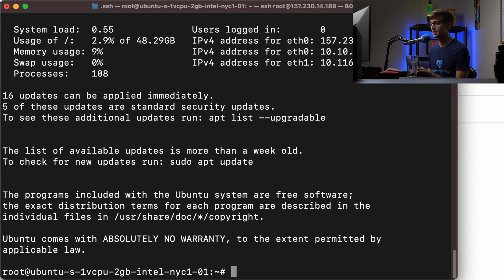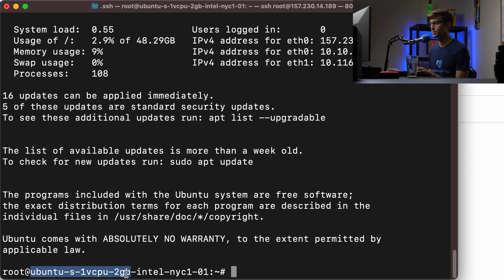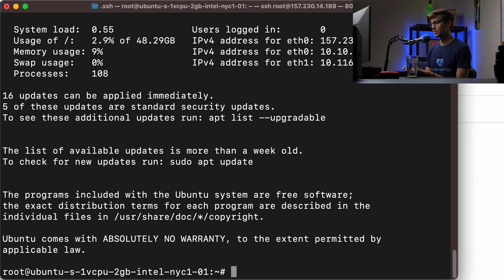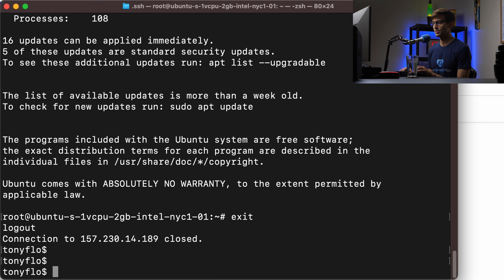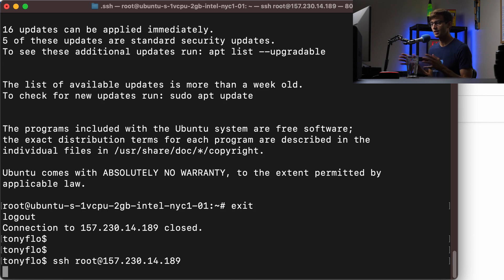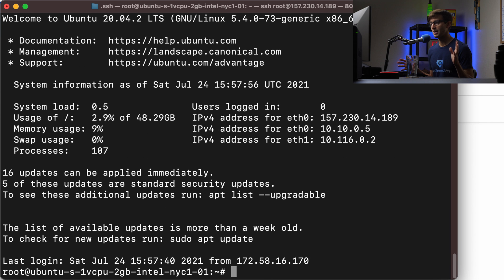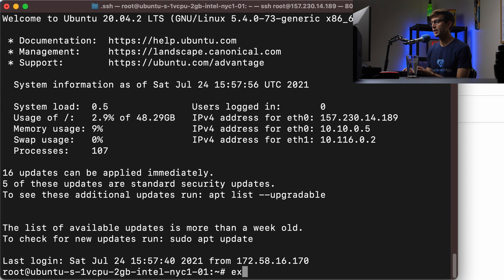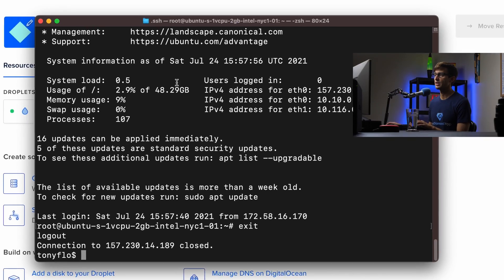This is our Ubuntu droplet with the one CPU core, two gigabytes of RAM in the New York City data center. So we'll exit out of that. And just for another test, let's go ahead and SSH in. No user interaction here. No password typing. We're back into the Ubuntu server.